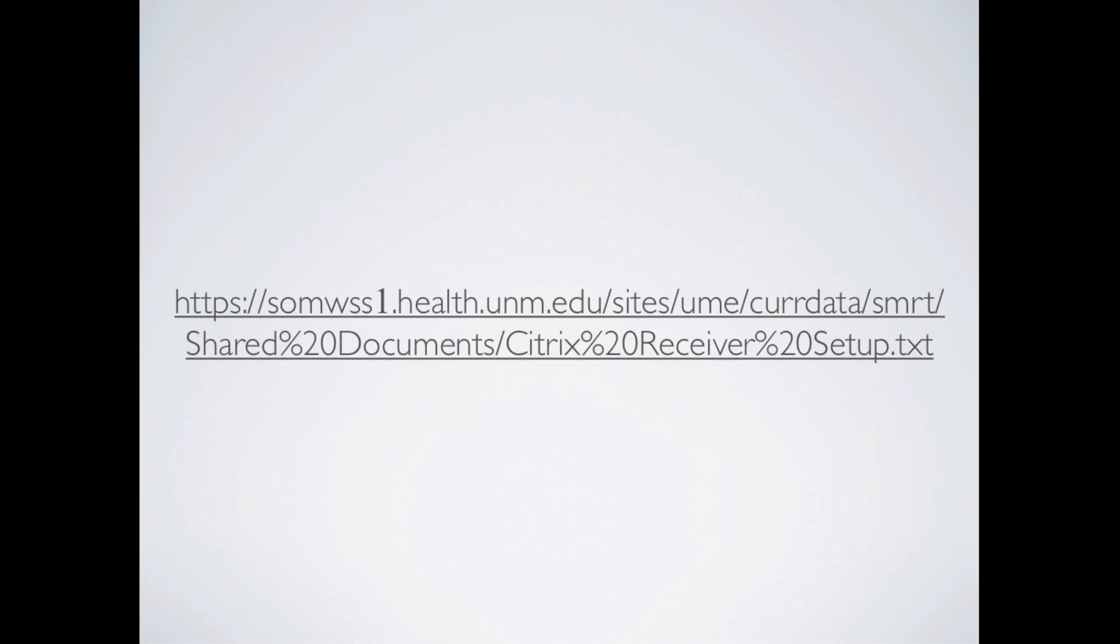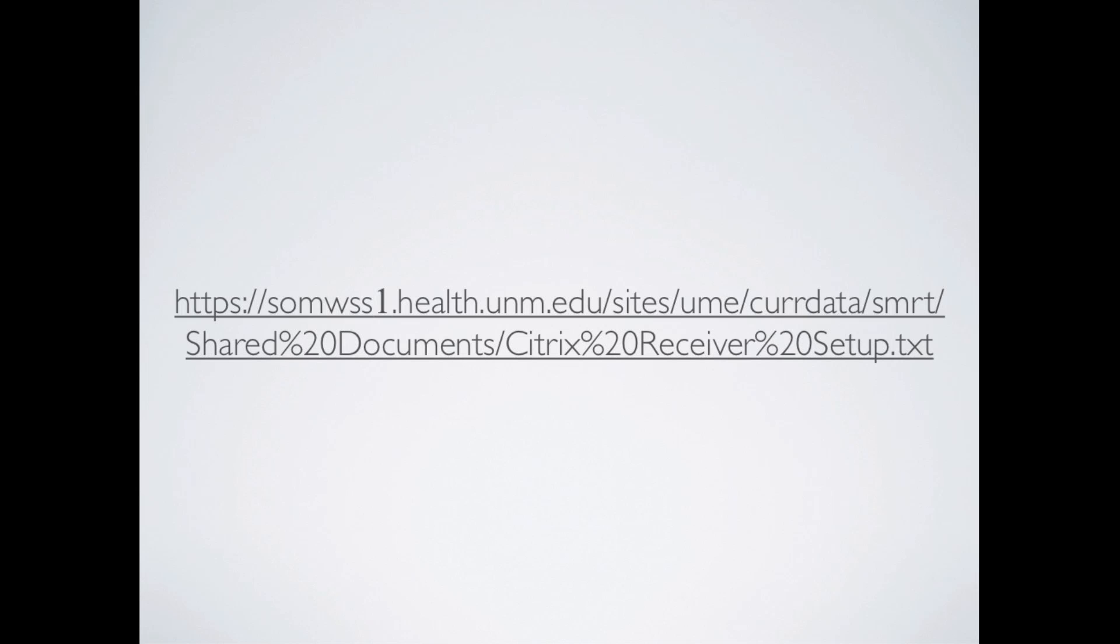Or you can also just go to the SMRT section of SharePoint and then go to Documents and click on the one titled Citrix Receiver setup. The reason I'm comfortable posting this link publicly is because it does require your secure SharePoint login to make sure that we're only getting people that are supposed to have access to this information. For that reason, I won't display the contents of this link on the video.